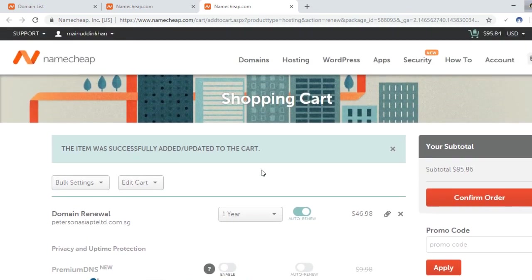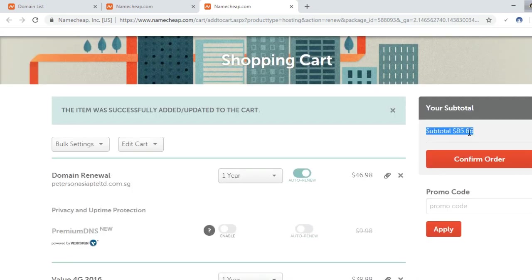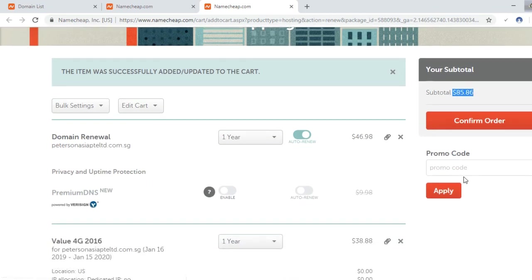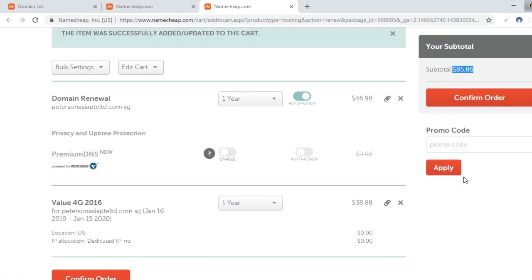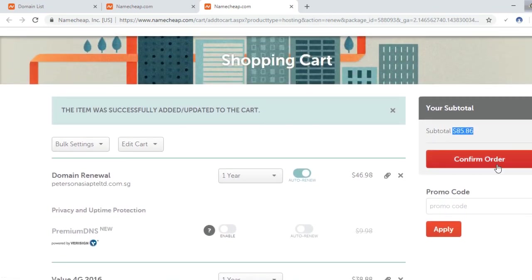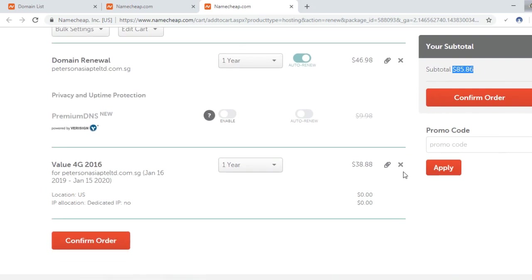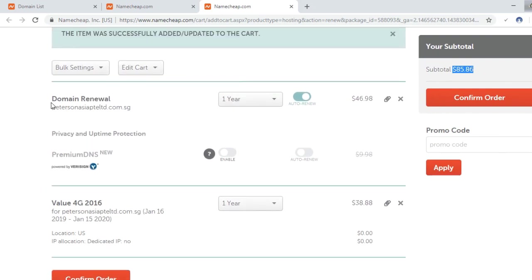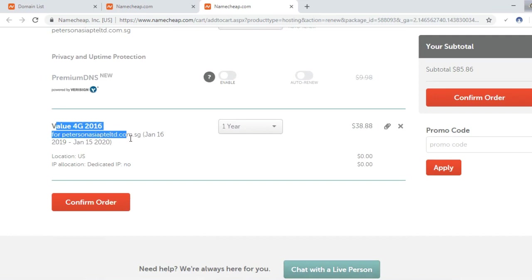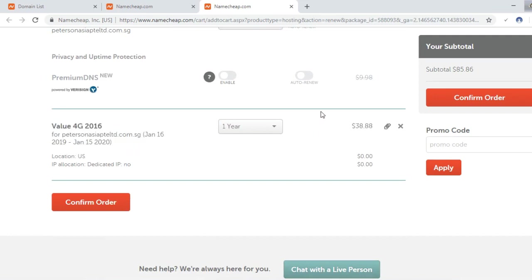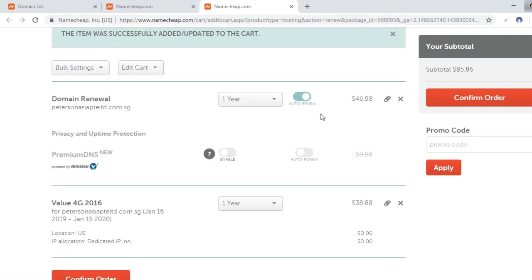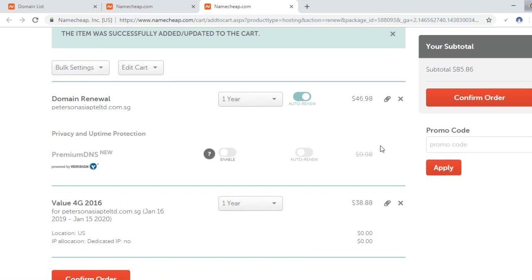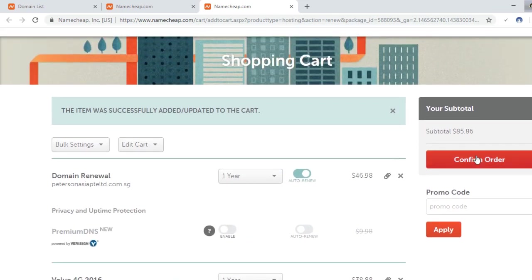Now the total is here, it is more than $85. Now I will click here to confirm, and before confirming I will check it again. I am renewing the domain name and the hosting with the domain. Both are for one year, so I will confirm it now.